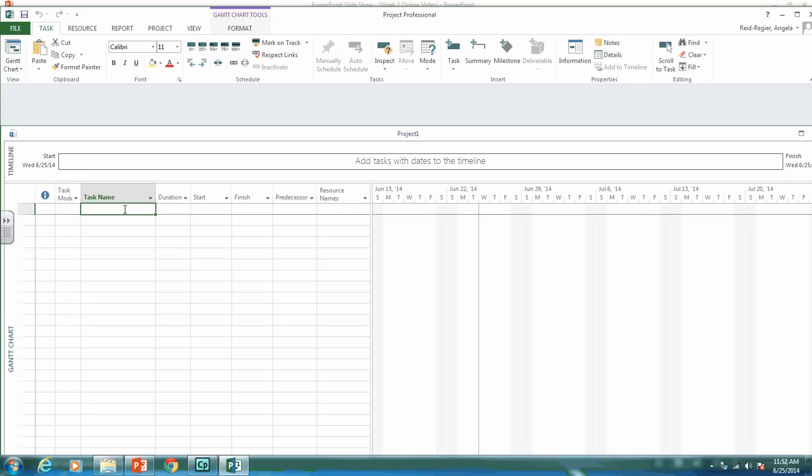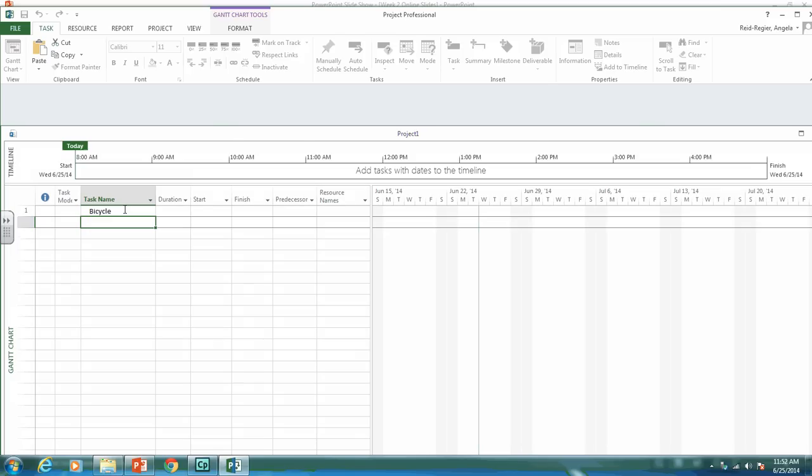And we will enter in all of our deliverables, sub-deliverables and work packages for the bicycle into Microsoft Project. So we just start typing. So the first thing we need to do is our project, which is the bicycle itself. Then we can put in one of our deliverables, which is the frame set.